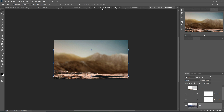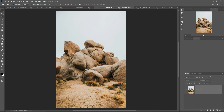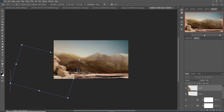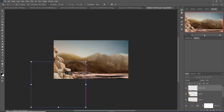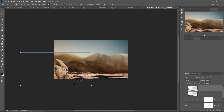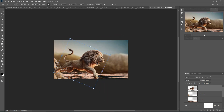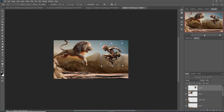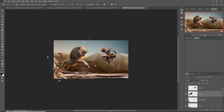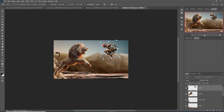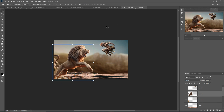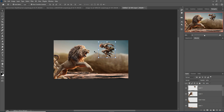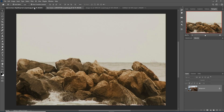Next, add more images — this one is perfect for the artwork, so I select it using the Quick Selection tool. After that's done, we also add some more stones or rocks to the scene.